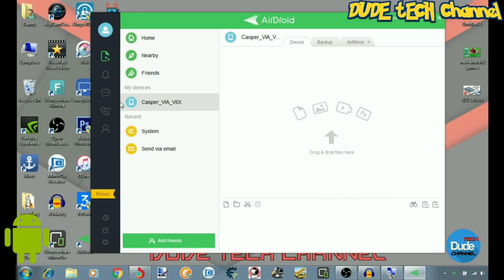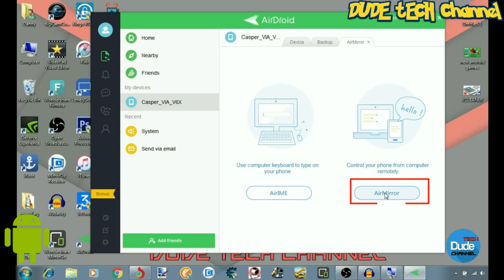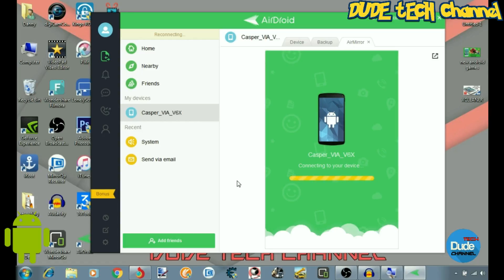You will see the name of your Android smartphone pop up, just like mine here. Go to Air Mirror in the bottom right and simply click on it, and right now you will be mirroring your Android smartphone with your big screen.